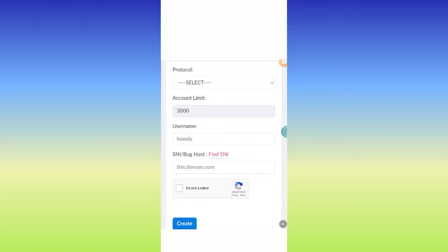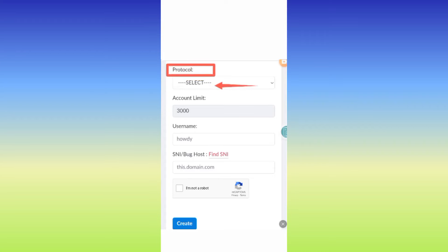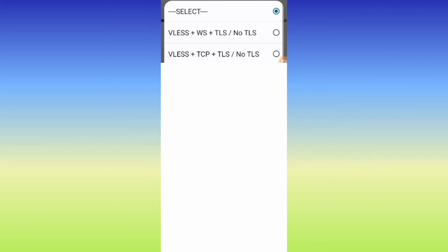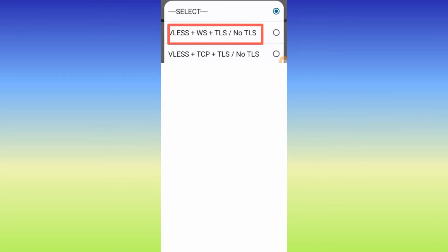When you reach here, you'll see a word named protocol and a dropdown for code select. Click on it and among the available options, select VLess plus WS plus TLS plus no TLS.